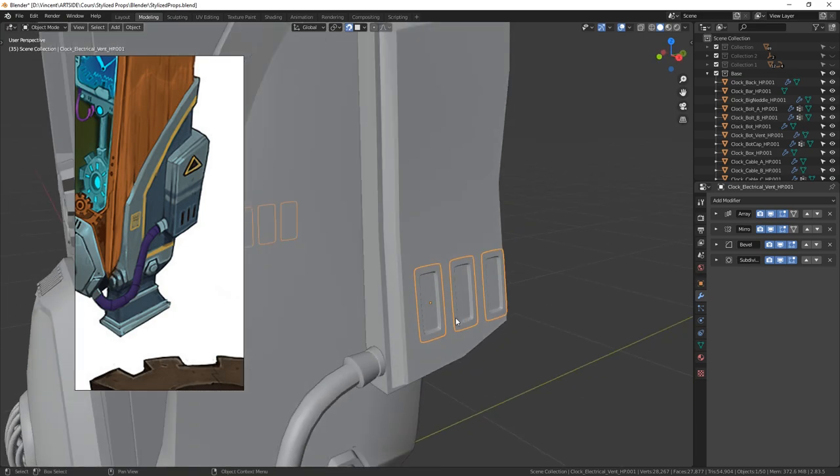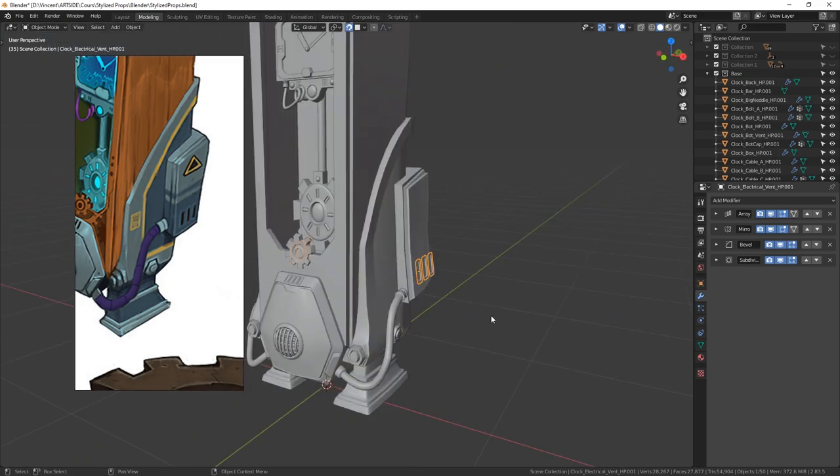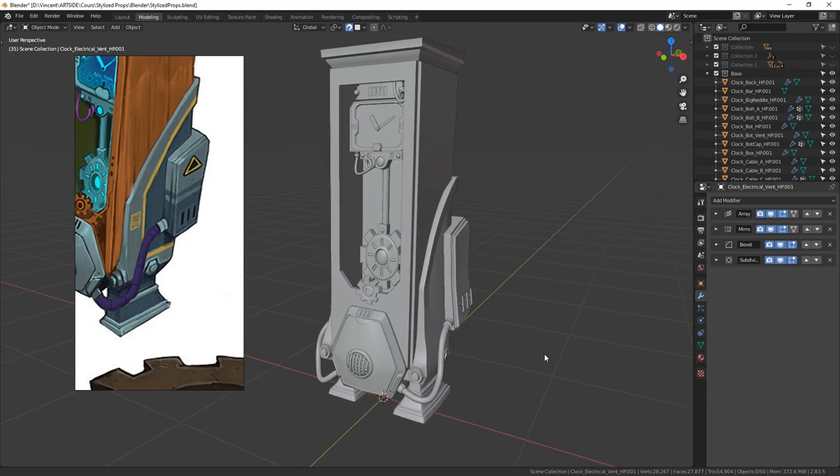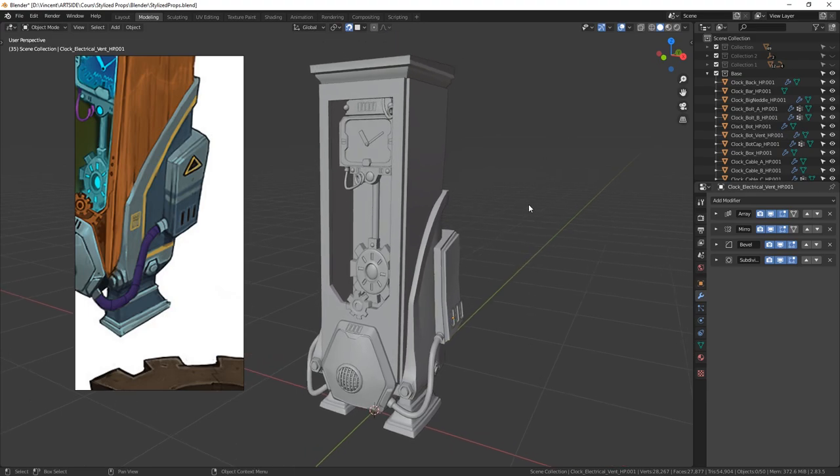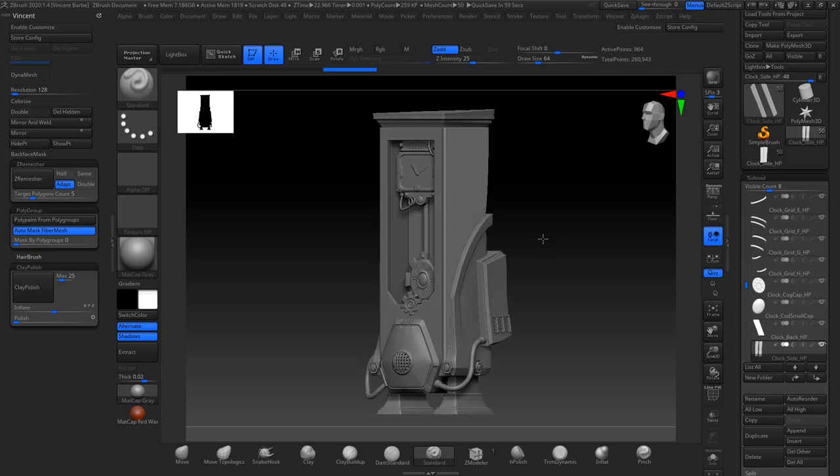Basically, you will have the same result. So when I was happy with the shapes, I imported it in ZBrush. Once everything is in ZBrush, I started my sculpt.